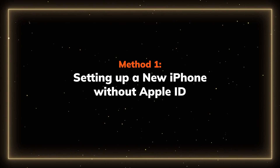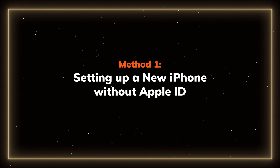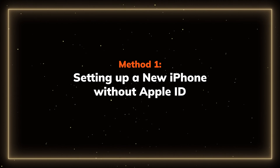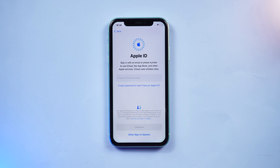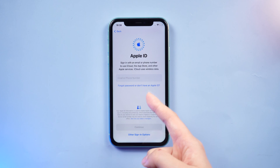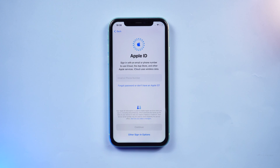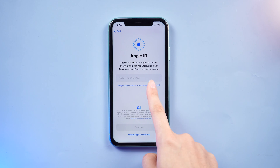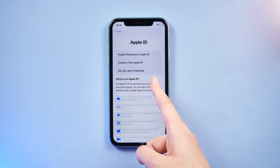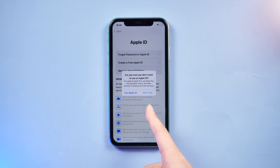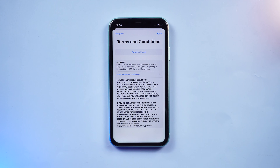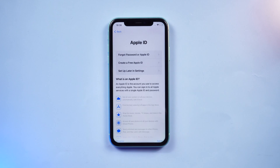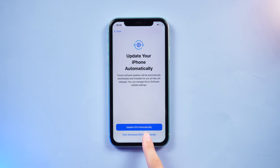Method 1: Setting up a new iPhone without Apple ID. When you are going through the activation process, after selecting 'Don't transfer anything,' the Apple ID login screen will appear. You can tap 'Forgot password or don't have an ID' and opt to set up later in Settings. Then accept the terms, and now you can set up a new iPhone without an Apple ID.